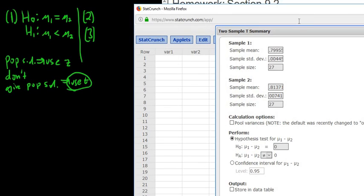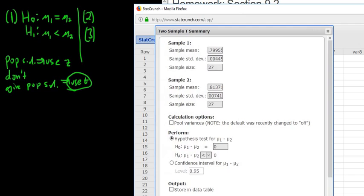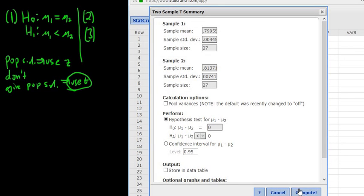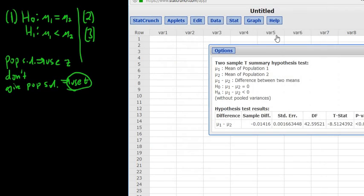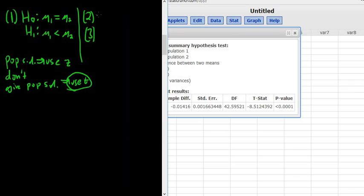Now we have to figure out which symbol to pick. We said it was less than, so we change this to less than and leave the value at zero. It's the same thing as what we have written — if you add mu2 to both sides of the equation in StatCrunch, you get mu1 equals mu2. Let's click compute. We have the test statistic and the p-value. The test statistic, always step two, is t equals negative 8.5124.